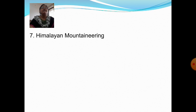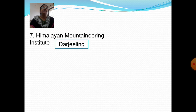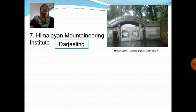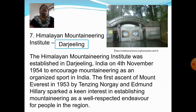Next question: Where is the Himalayan Mountaineering Institute located? Answer: Darjeeling. The Himalayan Mountaineering Institute was established in Darjeeling, India on 4 November 1954 to encourage mountaineering as an organized sport in India. The first ascent of Mount Everest in 1953 by Tenzing Norgay and Edmund Hillary sparked a keen interest in establishing mountaineering as a well-respected endeavor for people in the region.